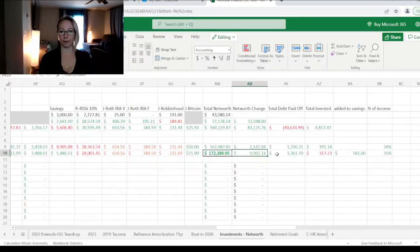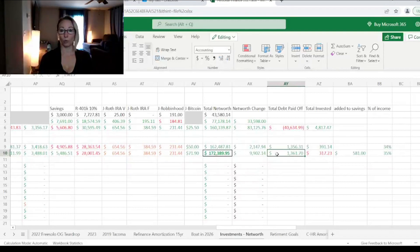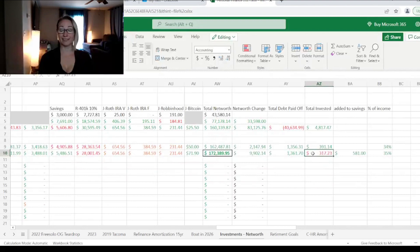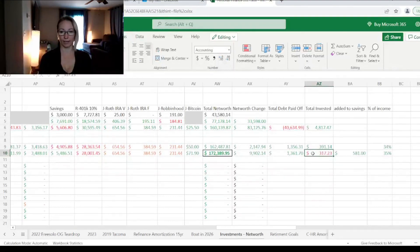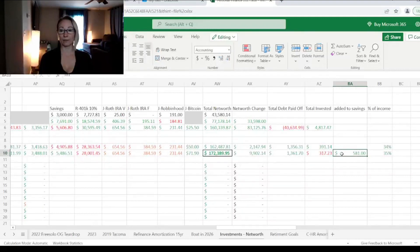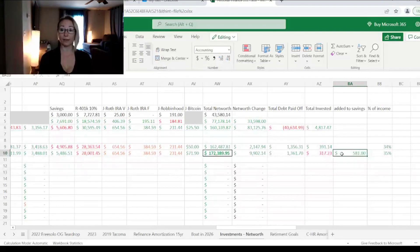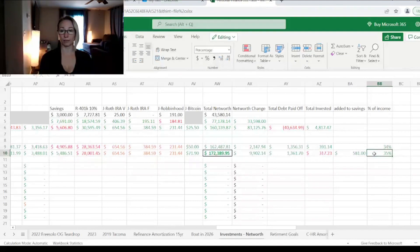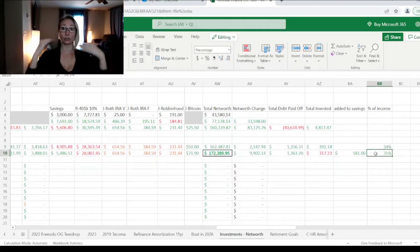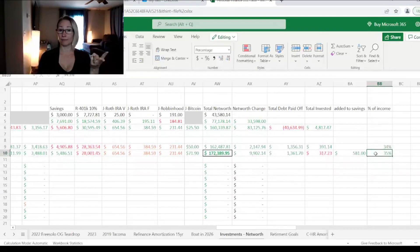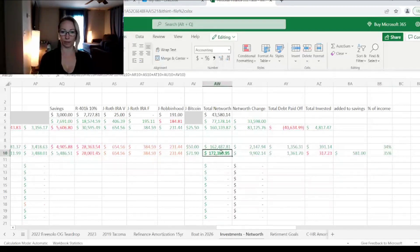So basically from January through February, our net worth increased by $9,902. We were able to pay off $1,361 worth of debt. We invested $317 into the 401k. So I made this red because we invested less than we invested the month before. And then we added $581 to our savings. So basically about 35% of our income went to increase our net worth between paying off debt, saving and investing. That's really great. So that was just a really quick video on our net worth and debt payoff progress report.